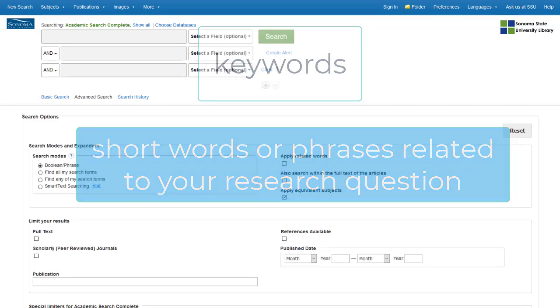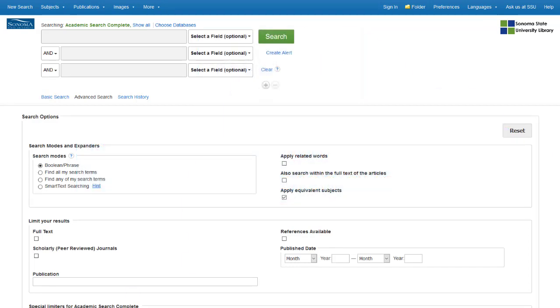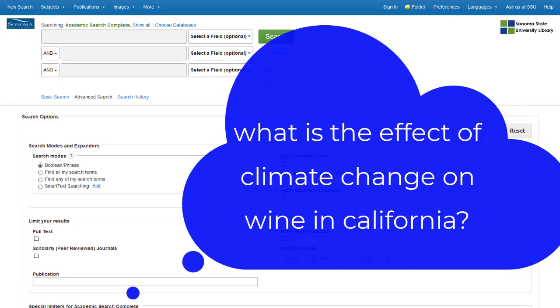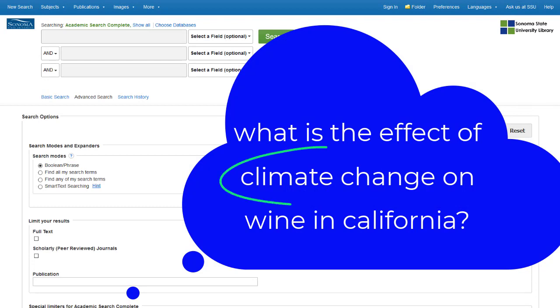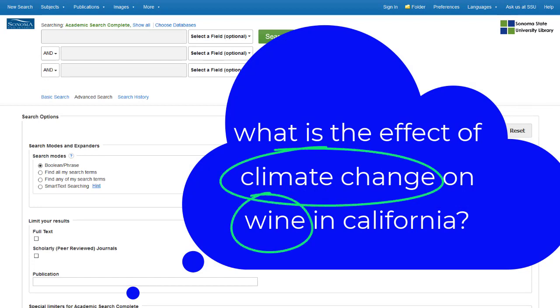Say you're interested in researching the effect of climate change on wine in California. Your keywords would be climate change, wine, and California.